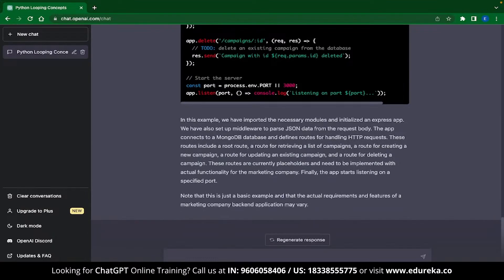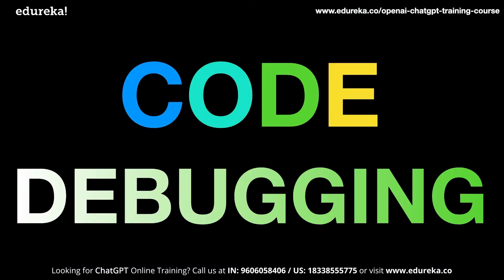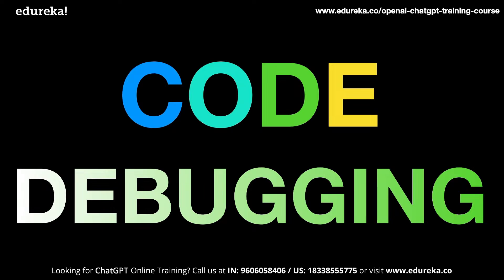You can use ChatGPT for code debugging. Traditionally, if you ran into some errors while coding and you were stuck, you would go to sites like Stack Overflow, post your question, and wait for someone's reply. If someone replies very early, that's good for you. But sometimes it might take days or even weeks for you to get an answer.